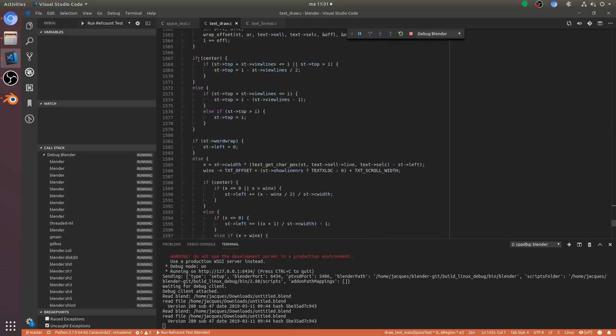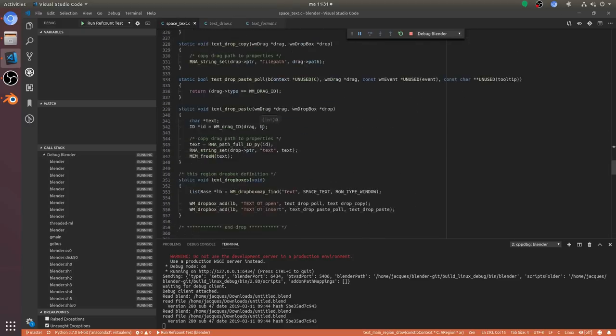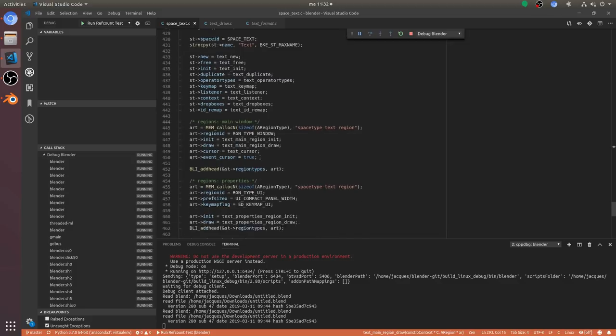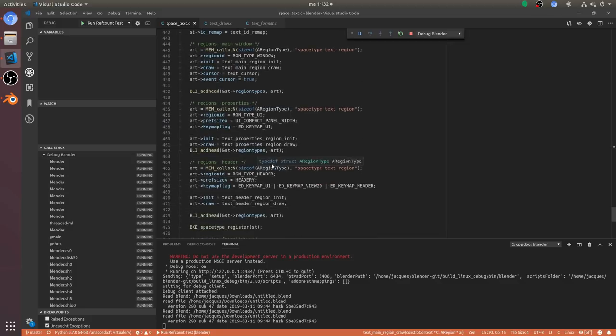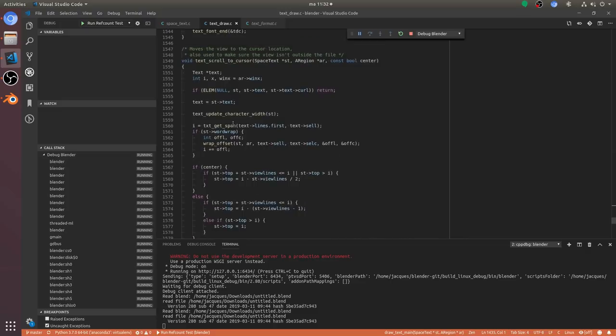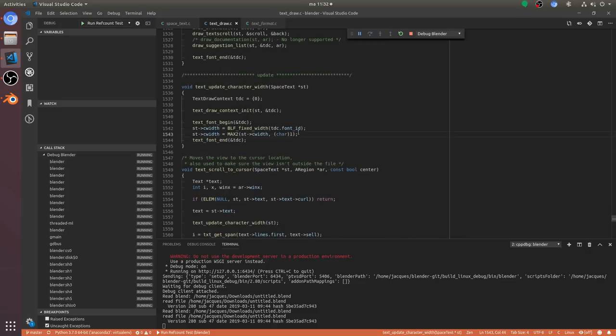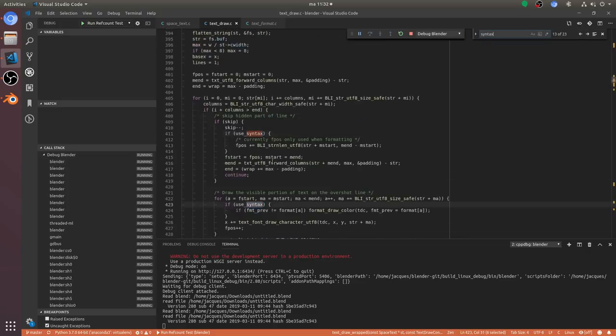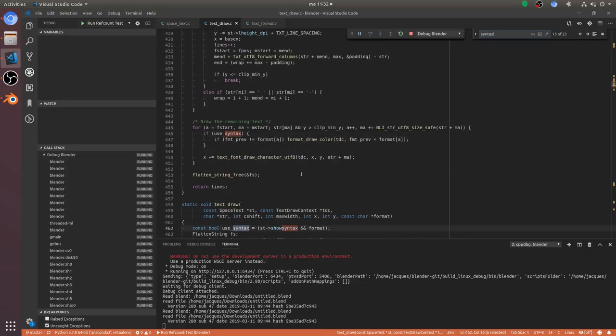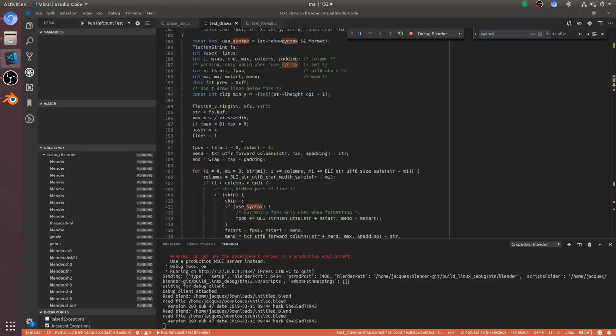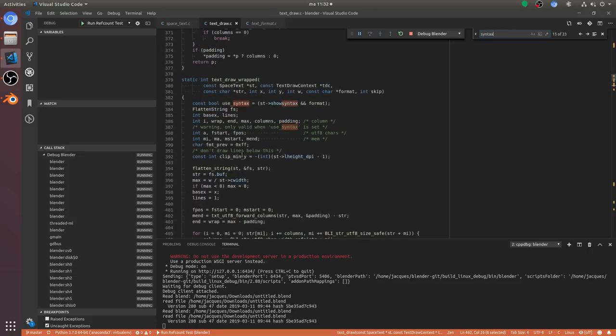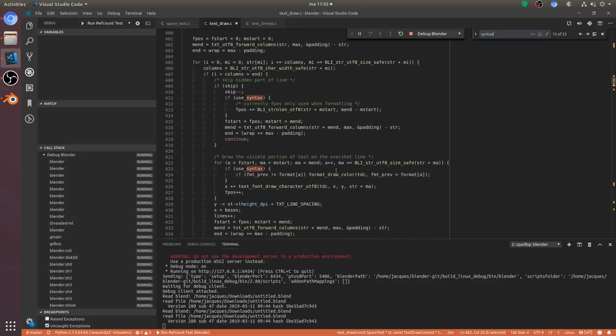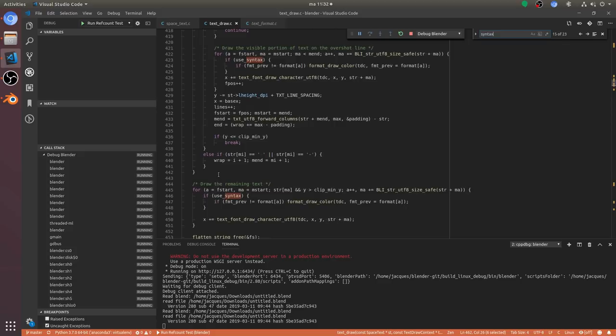In this case I noticed that the format line function was actually never called by setting some breakpoints. So I guessed that the actual syntax highlighting was probably done somewhere else, so I started looking what other code could do the syntax highlighting if not the drawing function itself.